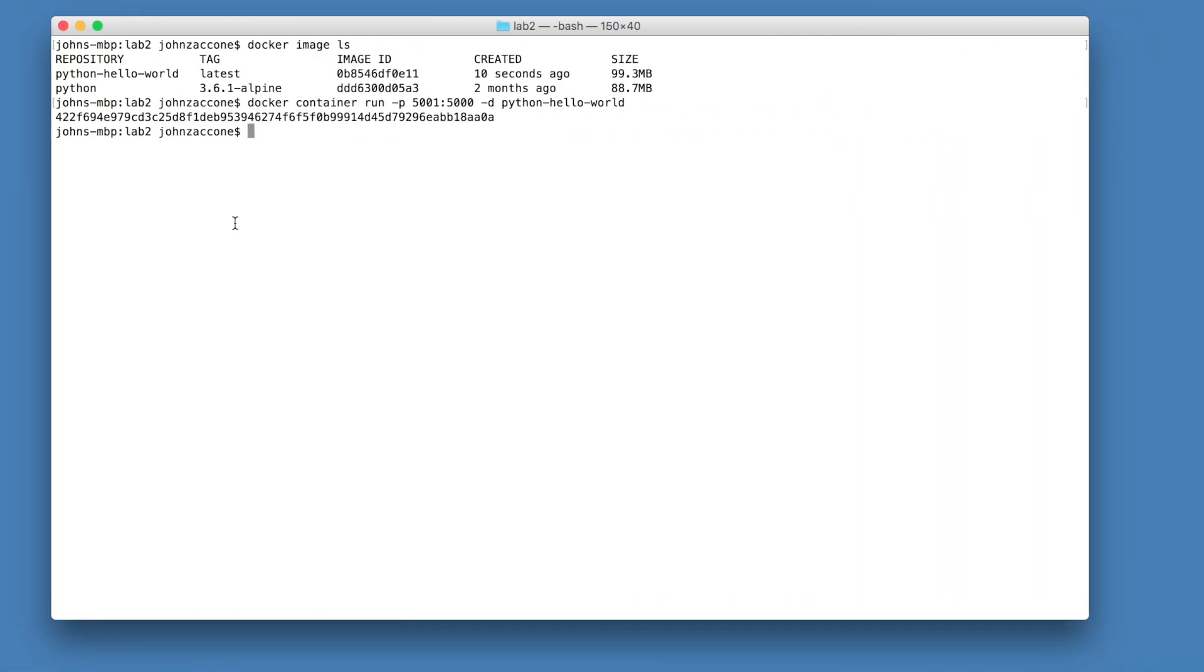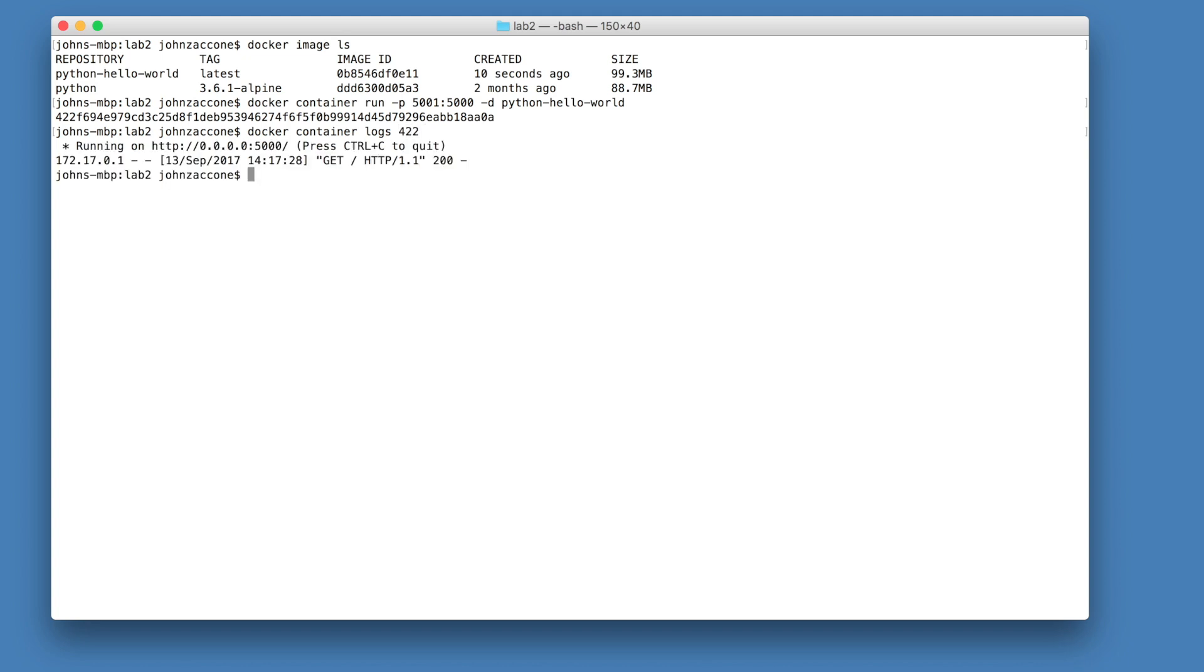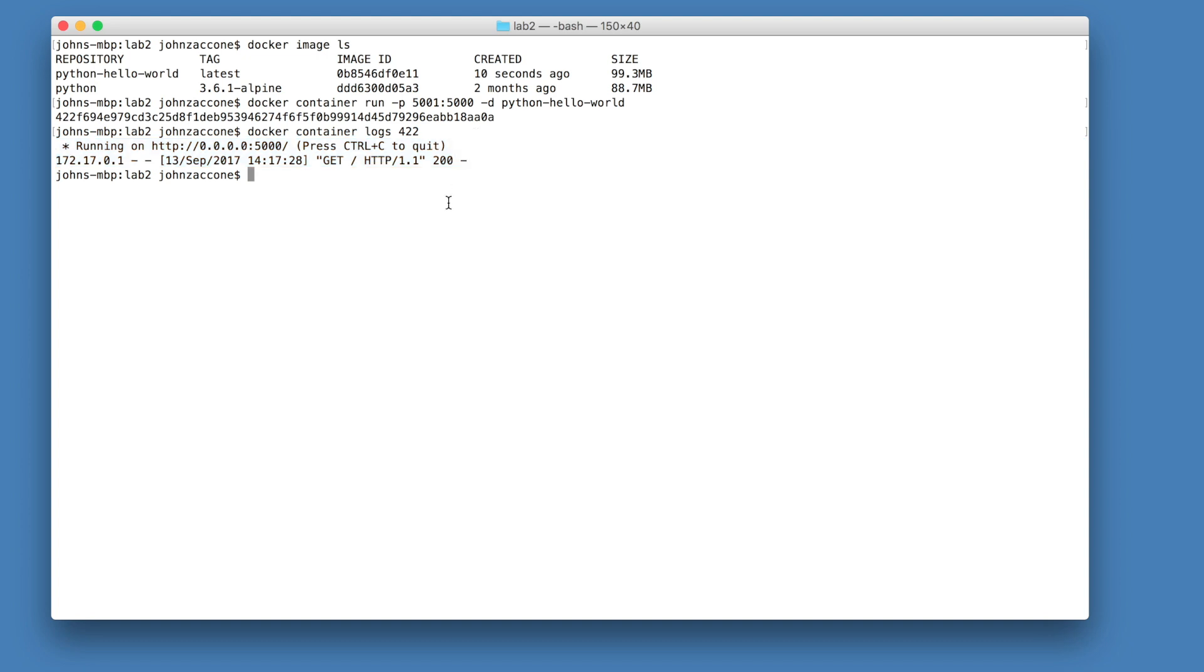If you go back to the terminal, you can print the logs that are printed inside of the container by using the docker container logs command on the container ID that was outputted from the previous command. You can note that the logs printed out here were the same logs that we saw when we ran this python application directly on our host without using docker.